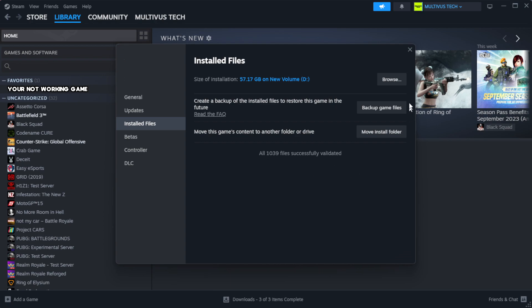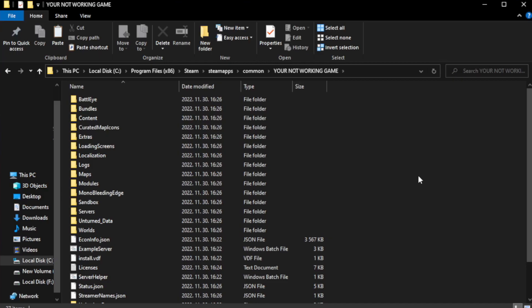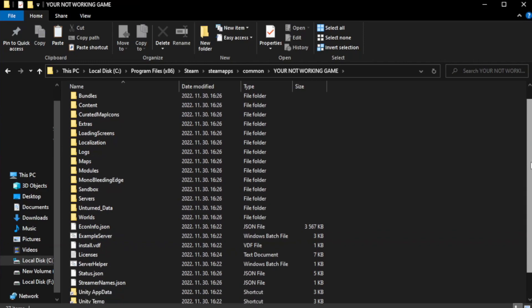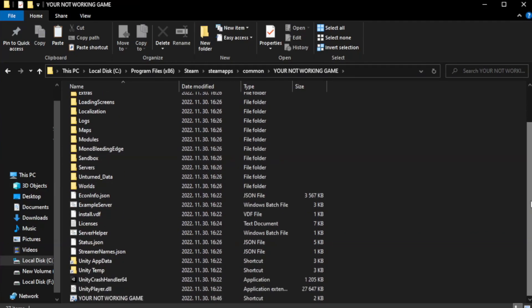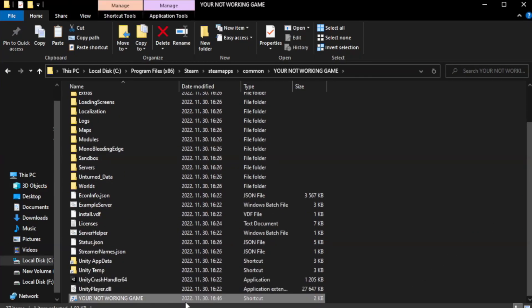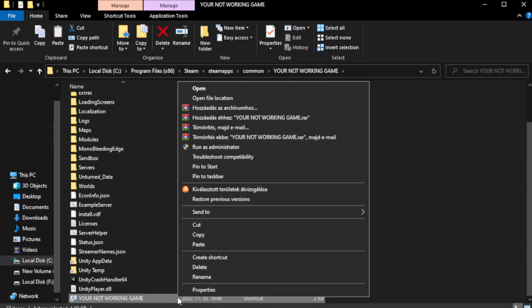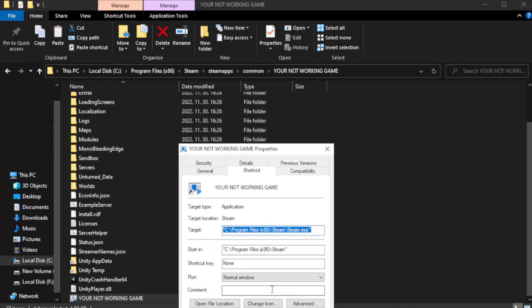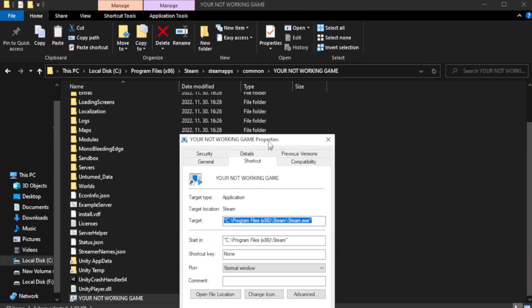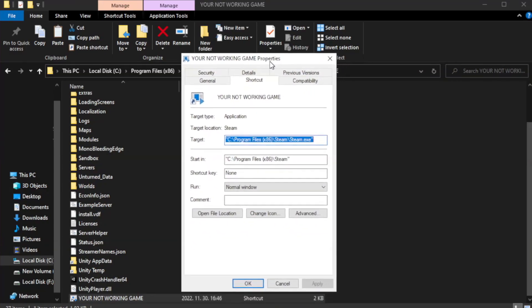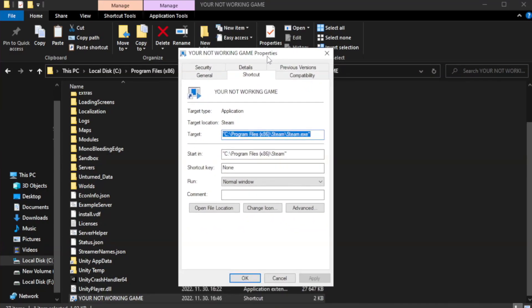After complete, click browse. Right click your not working game application and click properties. Click compatibility.